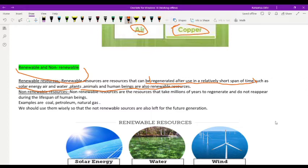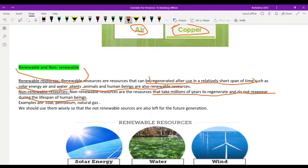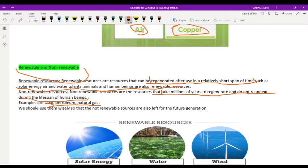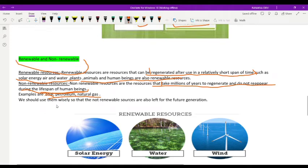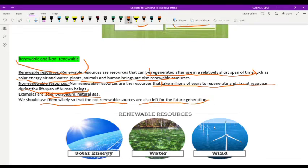Non-renewable resources are those that take millions of years to regenerate and do not reappear during the lifespan of human beings. Examples are coal, petroleum, and natural gas. Once depleted, they take millions of years to regenerate. We should use them wisely so that future generations can also benefit from them.